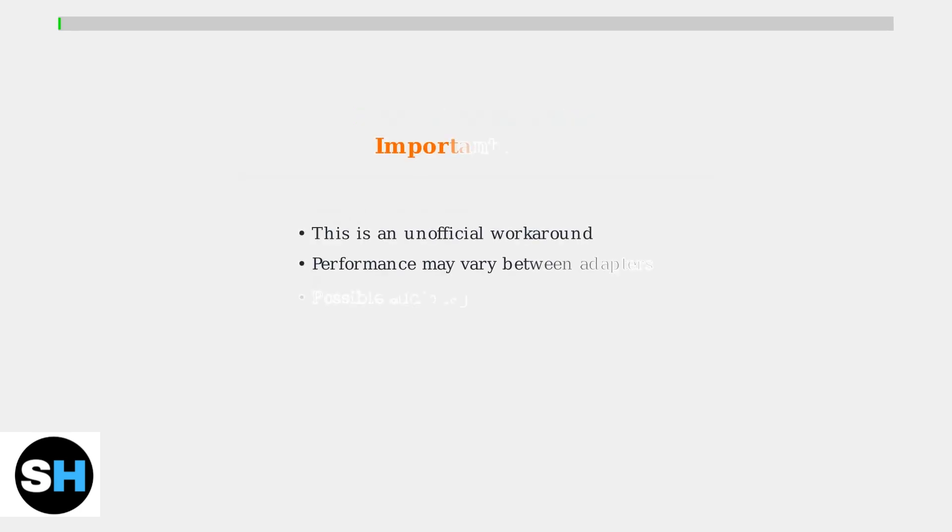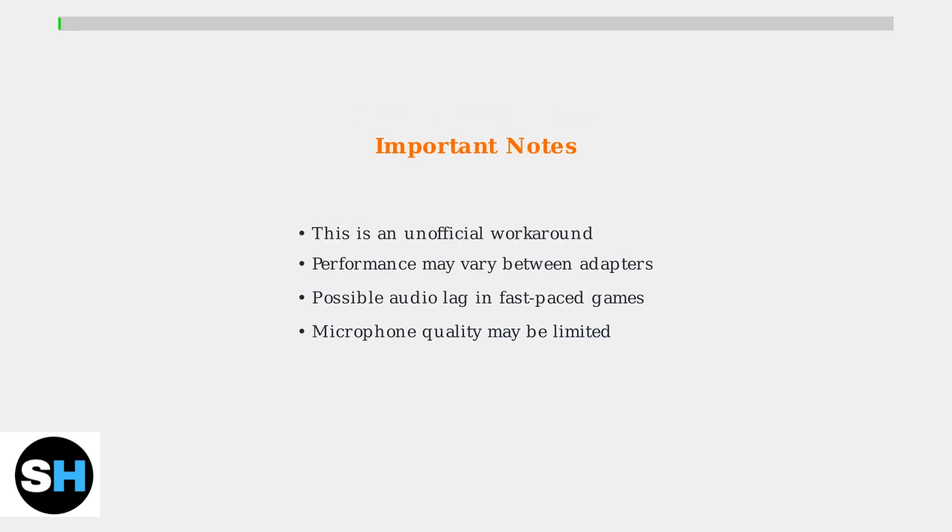Keep in mind that this is an unofficial workaround, so performance may vary. Bluetooth connections can sometimes introduce audio lag and the headset's microphone may not offer the best voice quality for gaming.